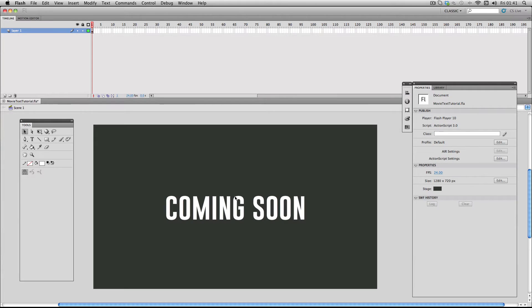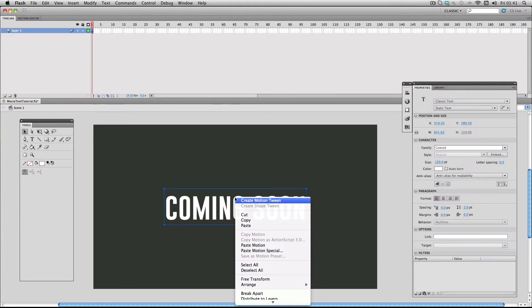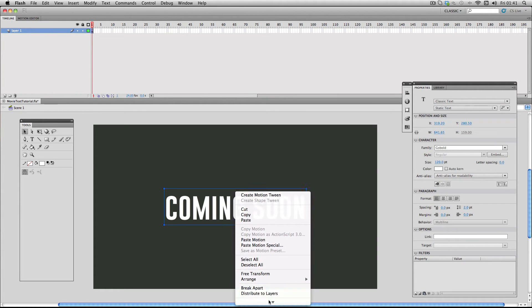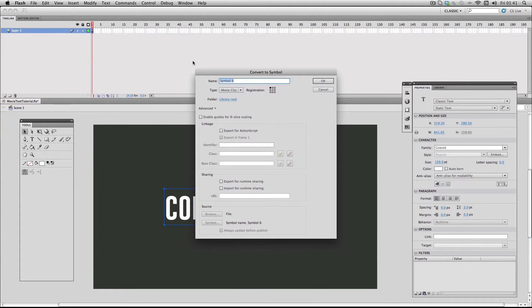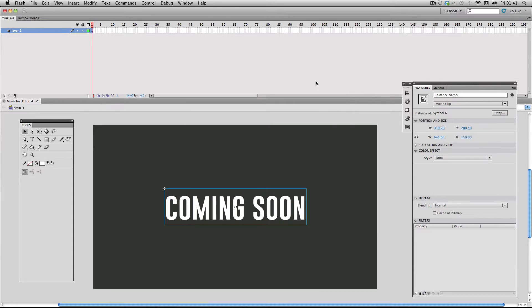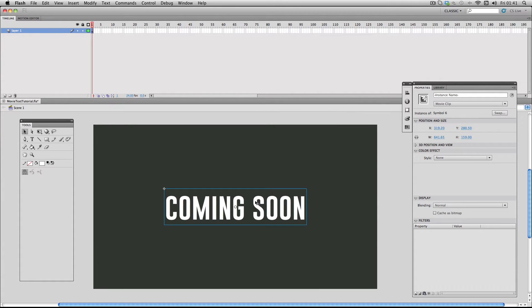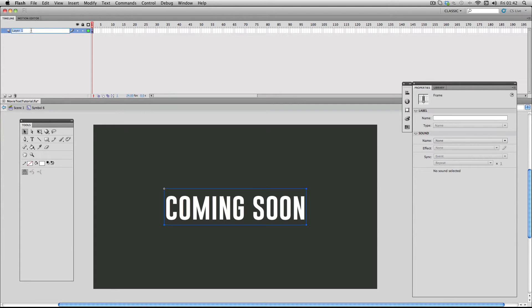Next I'm going to right click and make it into a symbol. A movie clip will do fine. Then I'm going to double click to go inside the symbol and rename this layer to text.